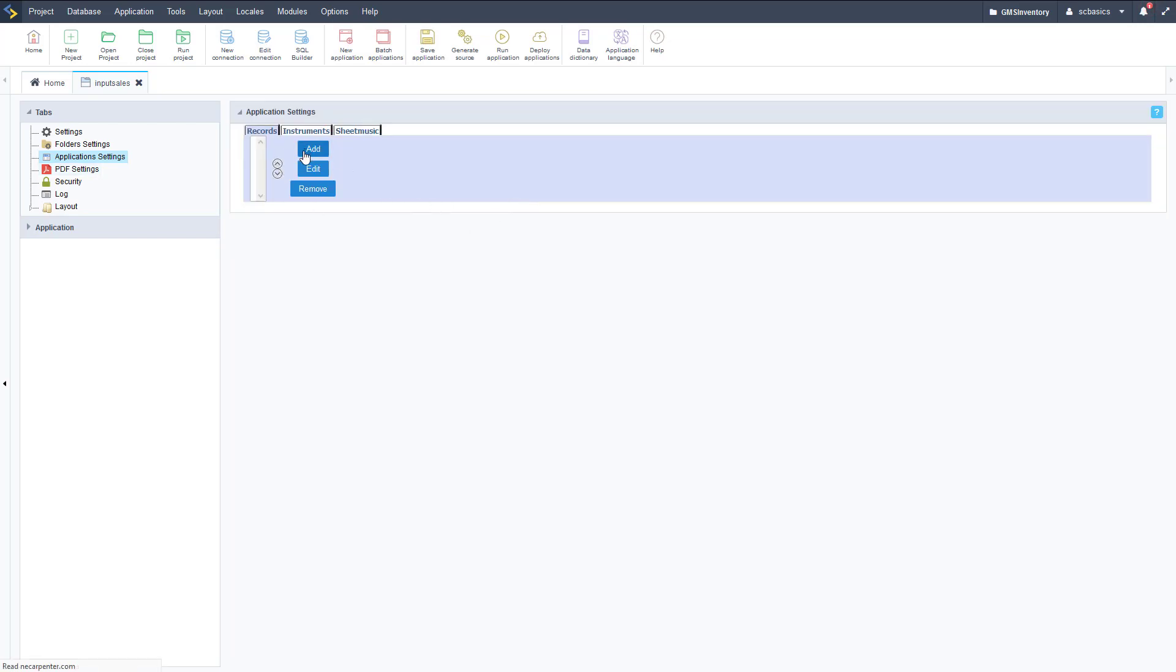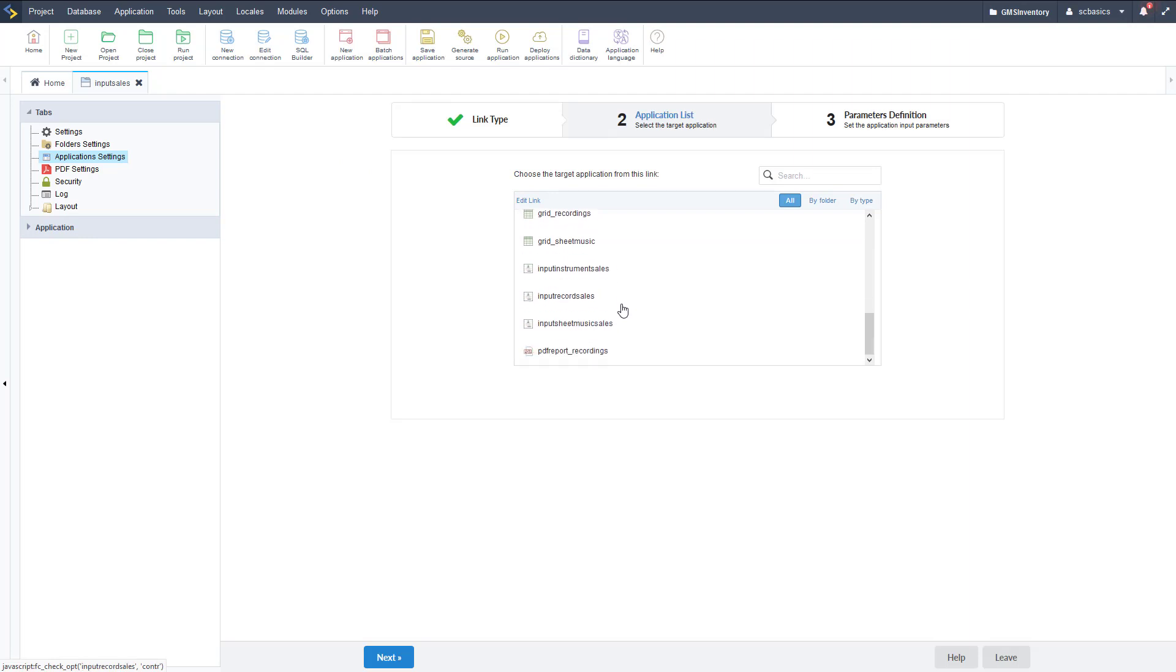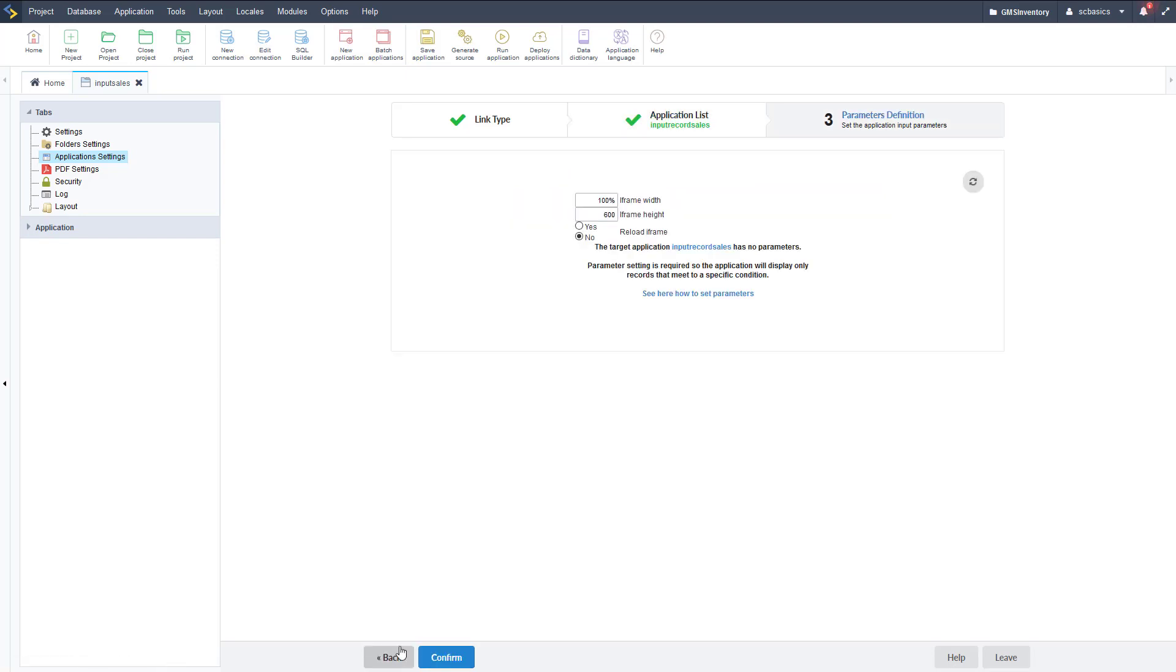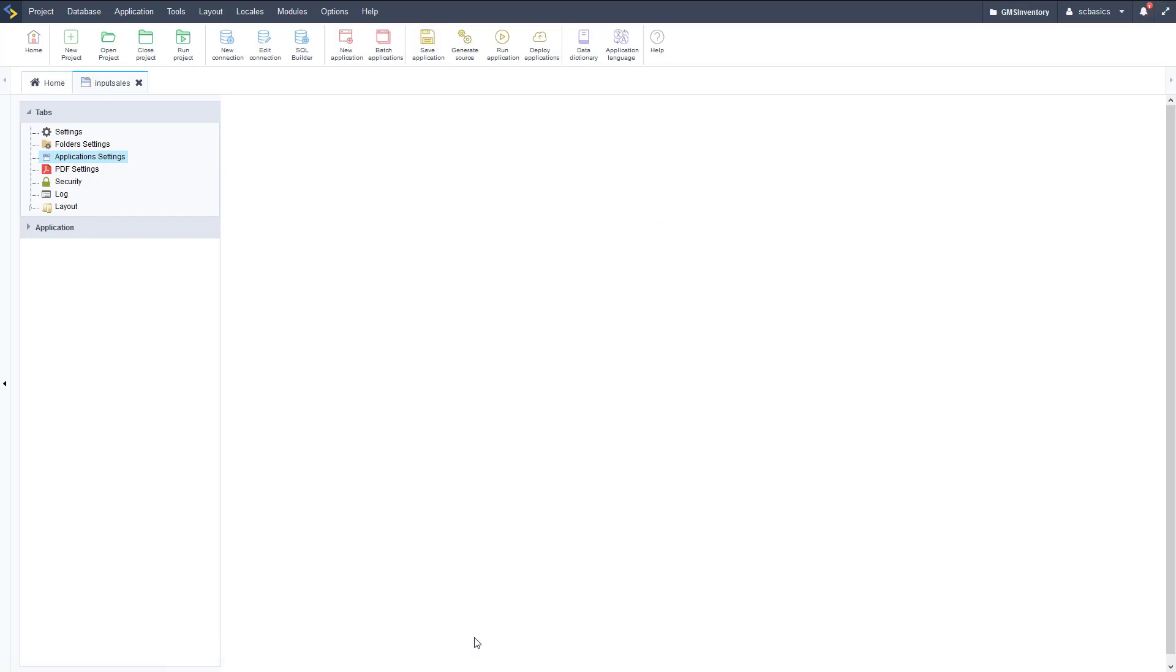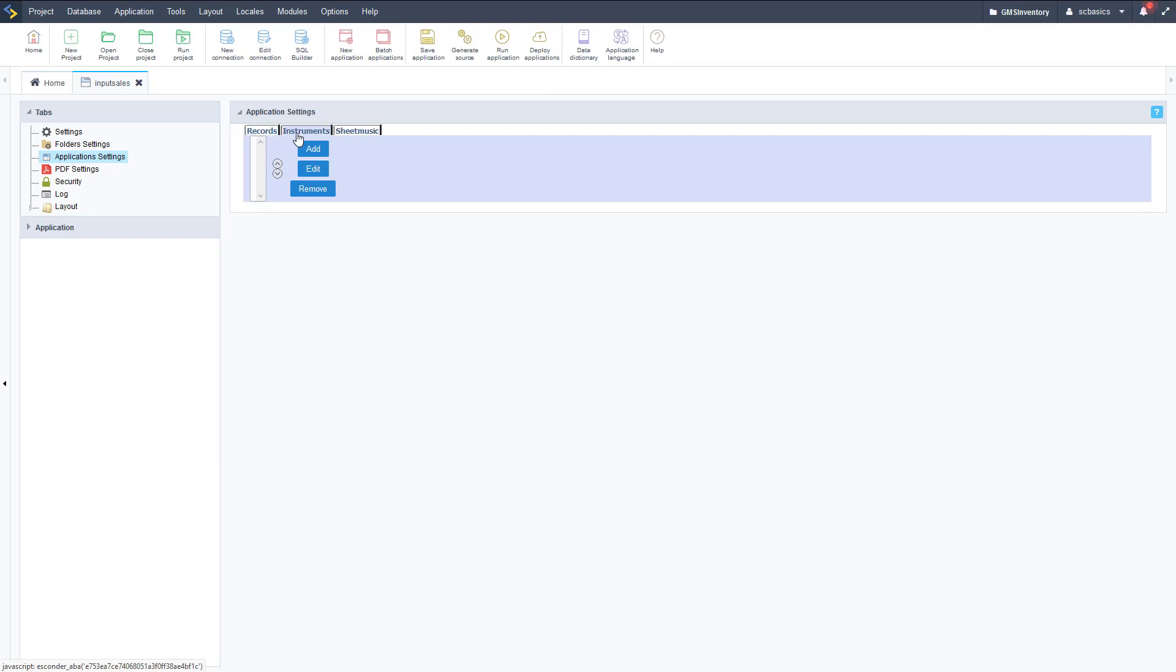As you can see we have a records tab. We can click add to add an application. Just like you've seen before, we have a list of all of our applications. We're going to choose input record sales right like so and click next. If there's any parameters we can define those, and then we can define the size of the iframe. We're going to leave it to the default and click confirm. Now that application will be linked to that tab and we just have to repeat this step for the next three tabs.